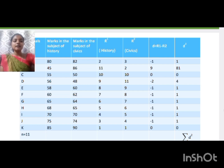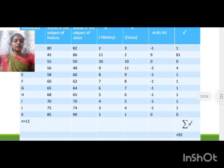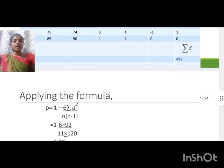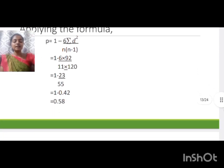Next, find d = R1 − R2 by subtracting the two rank columns. Then square the d values to get d². Sum all the d² values, which equals 92. Applying these values in the Spearman formula gives a final answer of ρ = 0.58.